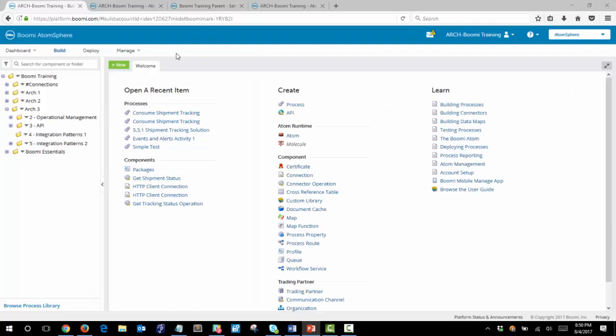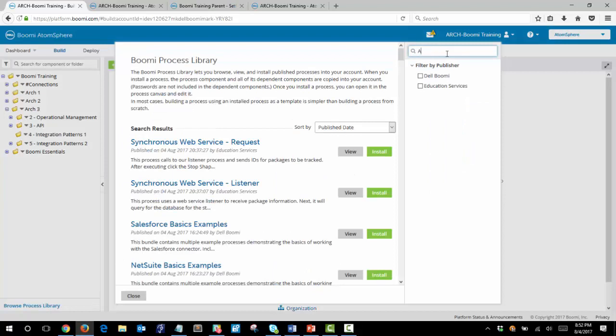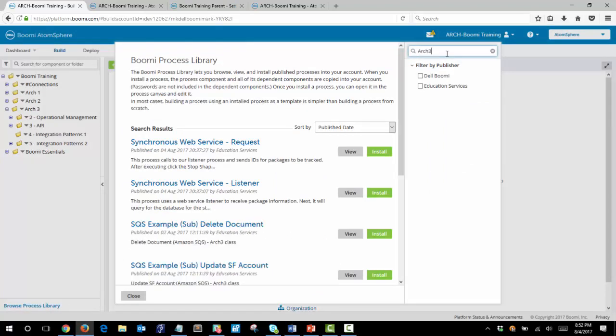Our first step will be to get organized. You'll see I have a four dash integration patterns one folder here. From there the first thing that we will need to do is to download the processes from the process library. You can browse the process library and we can filter on arc 3 to restrict the results and we want to install both the synchronous web service requests and listener.